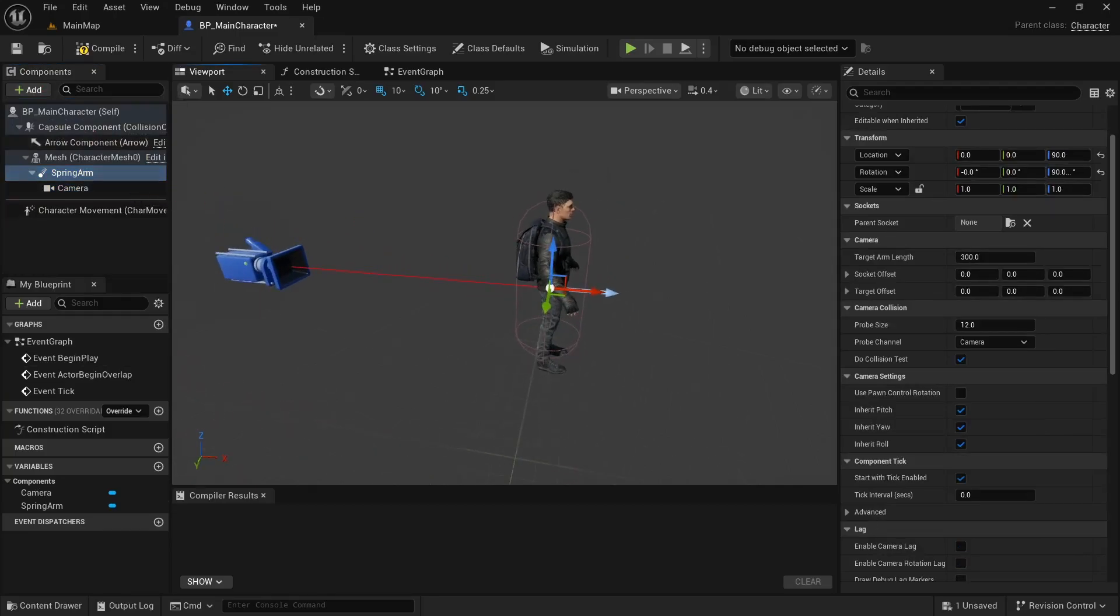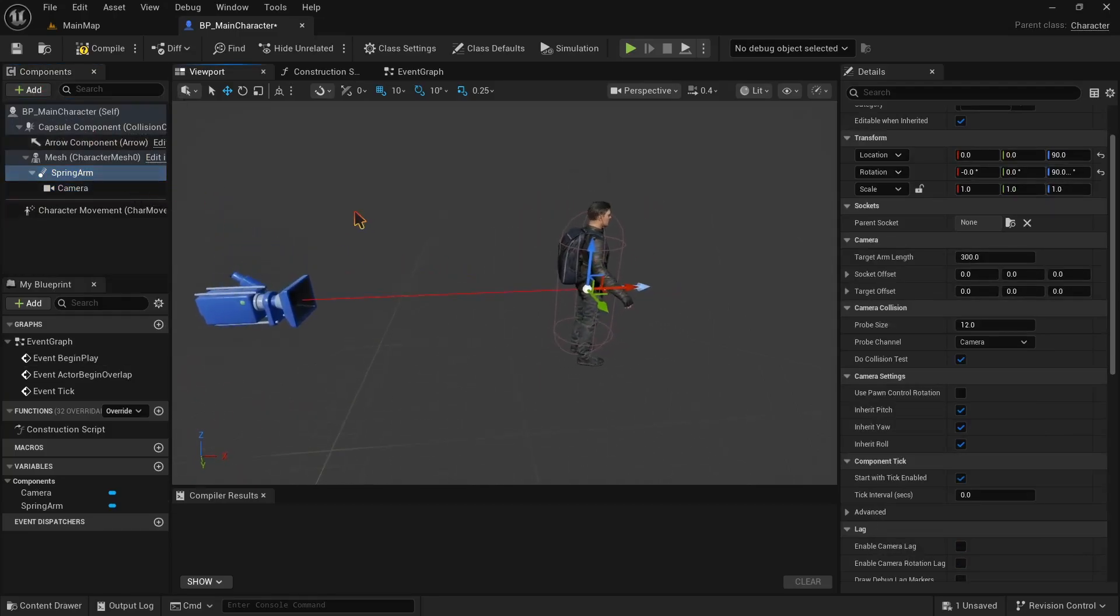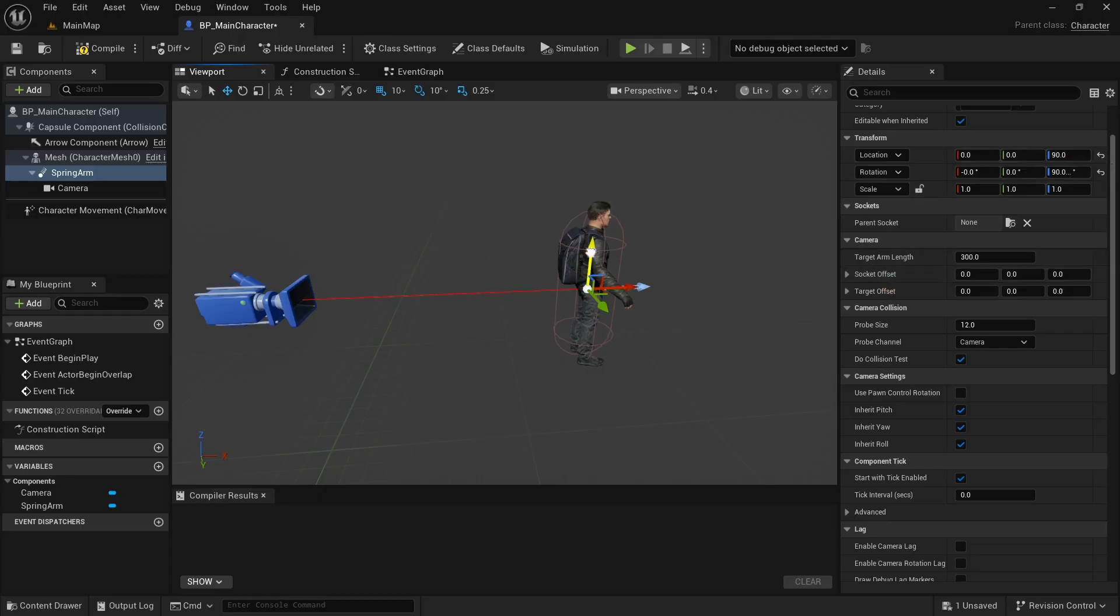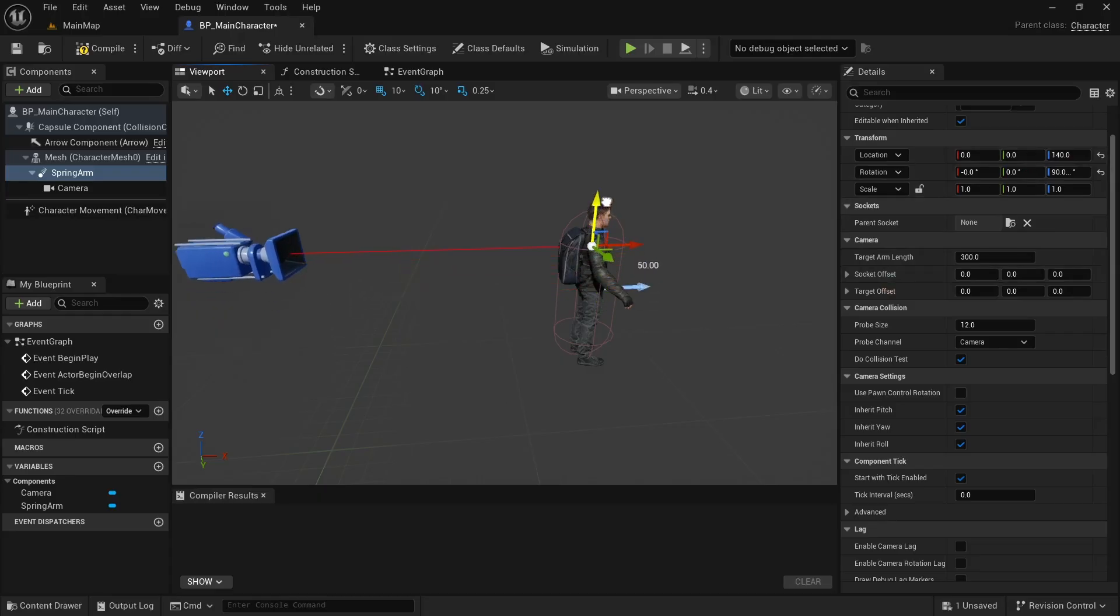This will attach the camera to our spring arm. You can adjust various settings of both camera and spring arm right now on the details panel. I personally just want to higher the spring arm a bit just to make it feel more like a game third-person view.